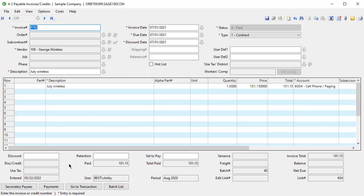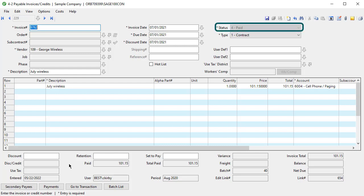The first enhancement in this video is about editing accounts payable invoices. There's already a feature that allows certain users to edit an AP invoice, but the information the user can change is limited. The biggest obstacle to editing an invoice is whether the invoice is paid.